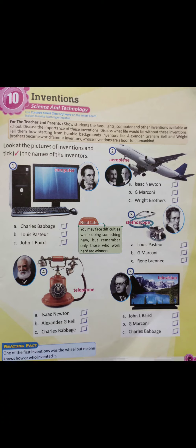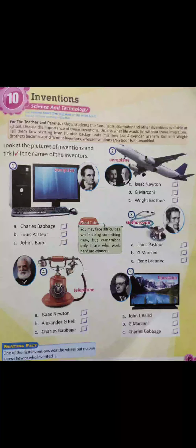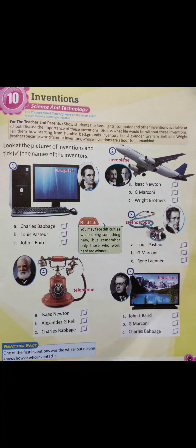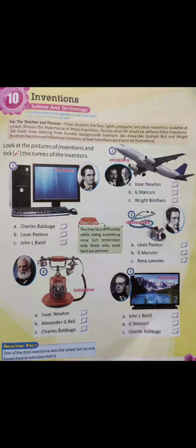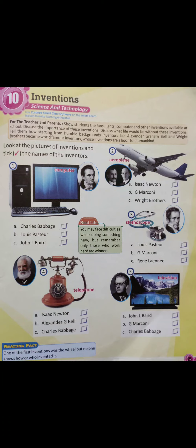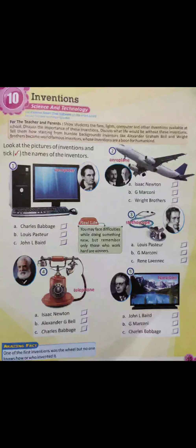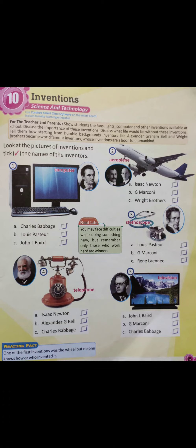Look at the pictures of inventions and tick the names of the inventors. The first one is the computer. Who invented the computer? Option A: Charles Babbage. Option B: Louis Pasteur. Option C: John L. Baird. The correct option is Option A, Charles Babbage.